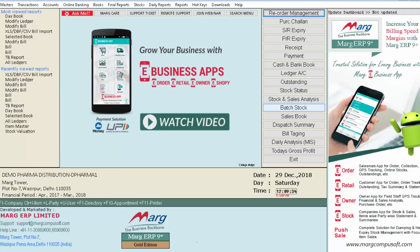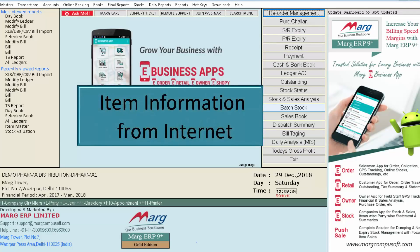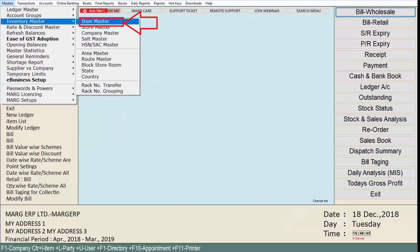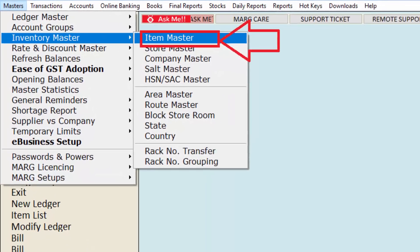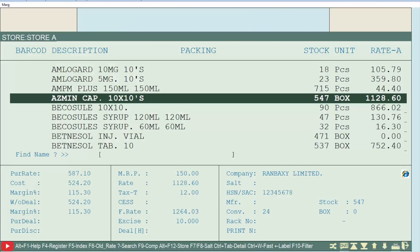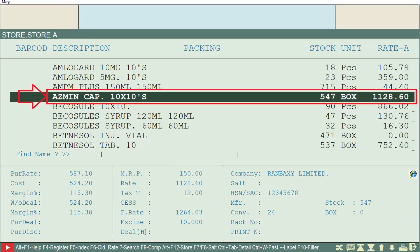Now let's move to the second point of this tutorial, that is item information from the internet. For that, we will go to the Masters menu, then to Inventory Master, and then enter on Item Master. An item's window will appear in which we will select the item to view its information from the internet. Suppose we select Asmin Cap.